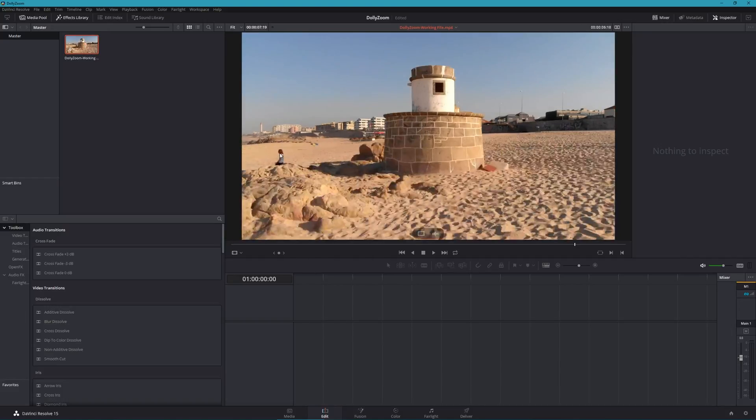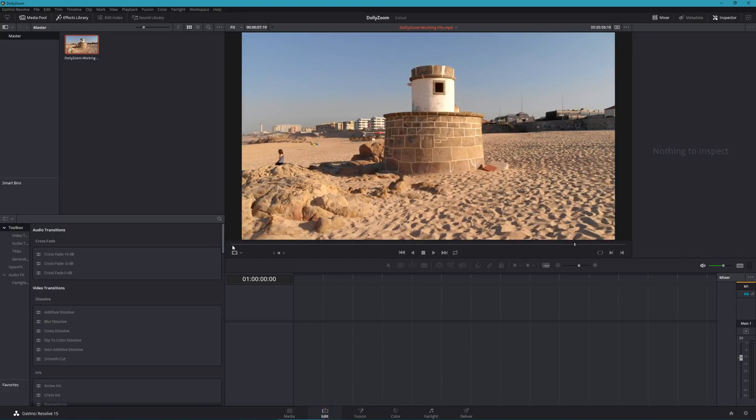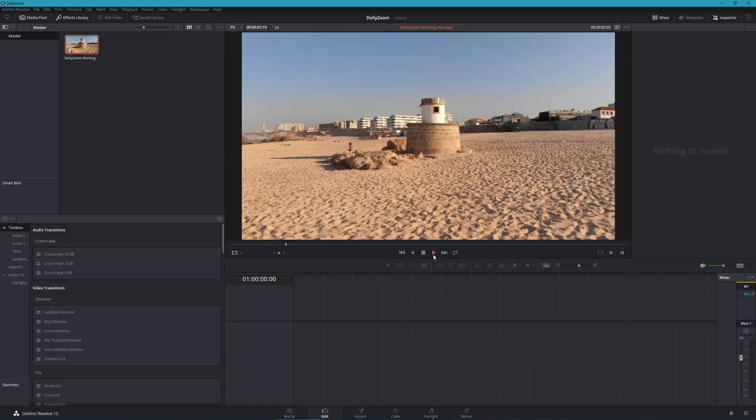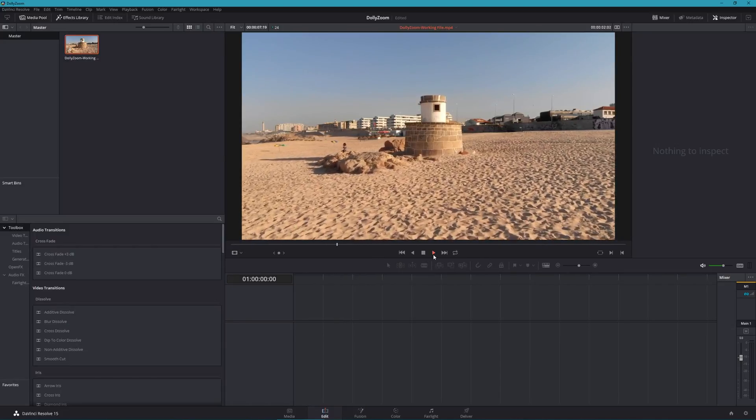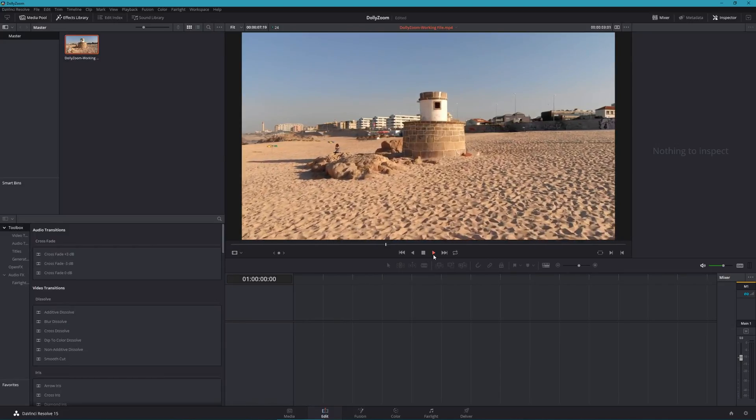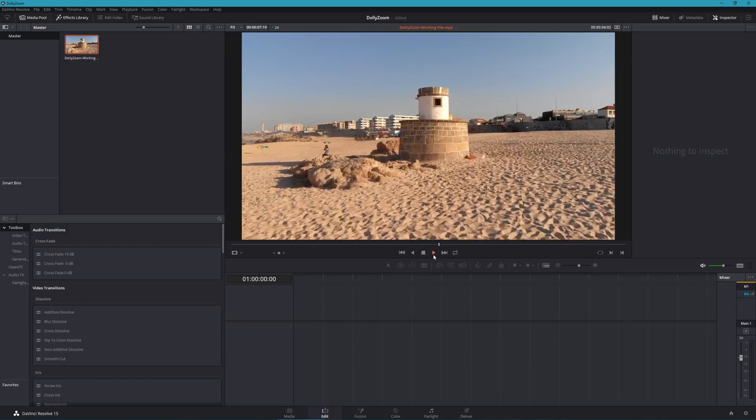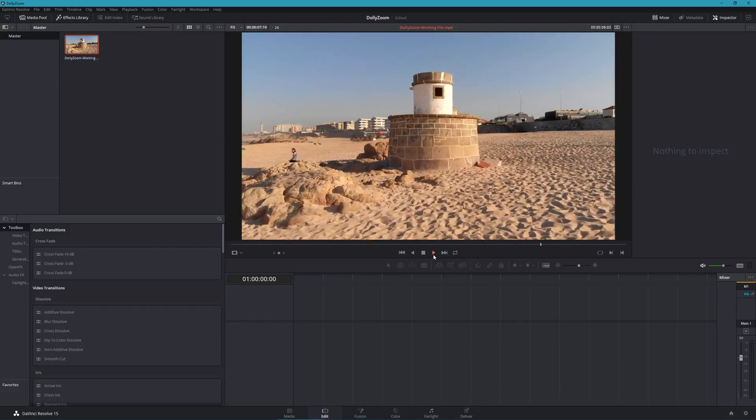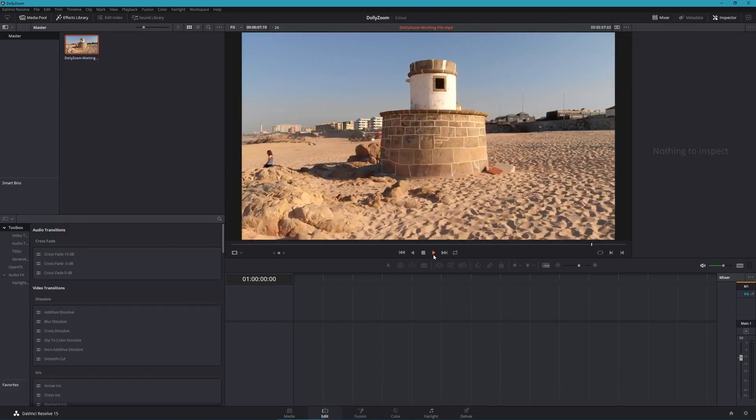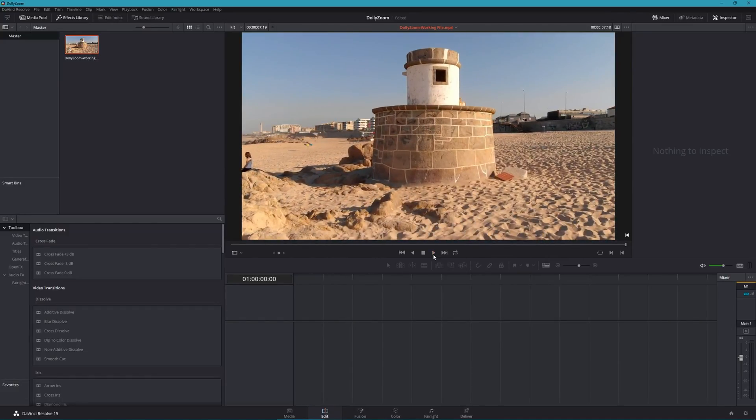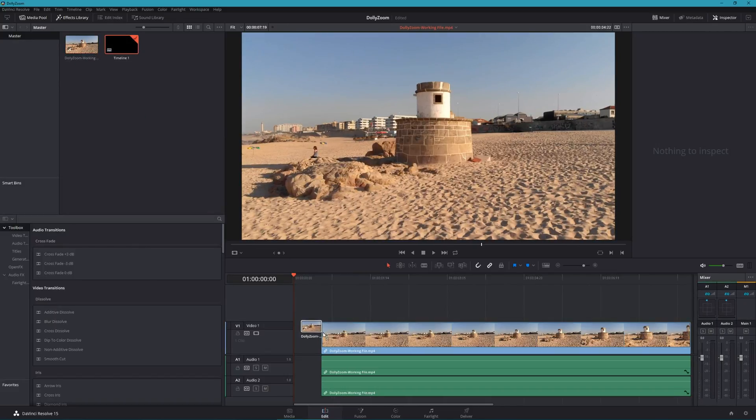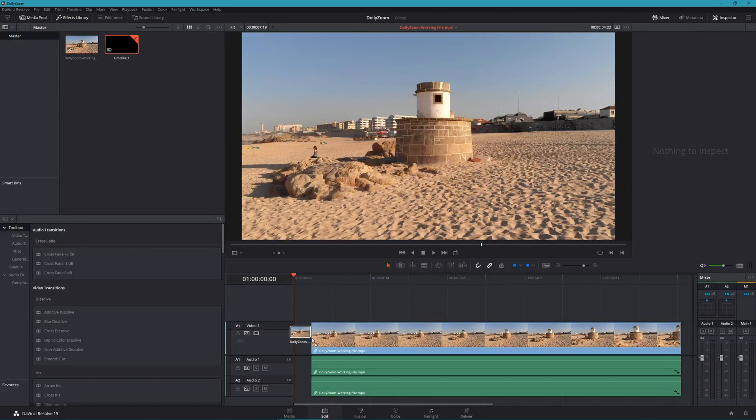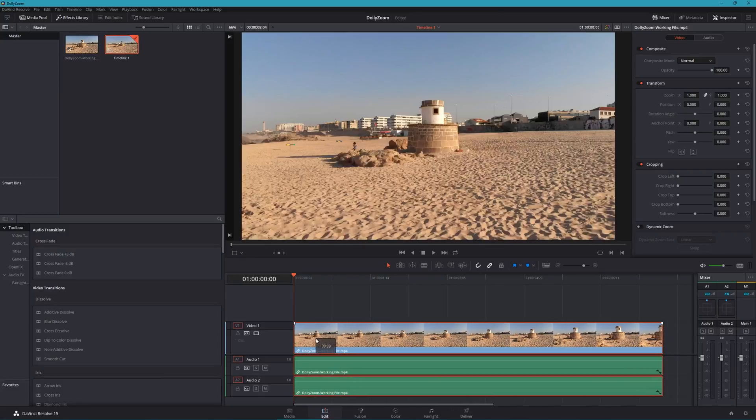As you can see here, the easiest shots to work with are those where you're moving directly towards an object. Also ensure you film in the highest resolution afforded by your recording device. Now drag the clip onto the timeline and while selected, press Ctrl and C on your keyboard to copy the clip.